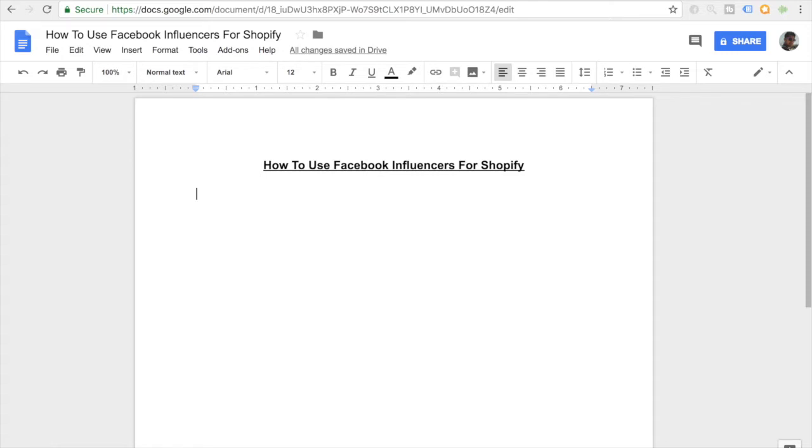So let's just jump right into this video. All this time you have been hearing about Instagram influencers, Instagram ads, posting your post on Instagram pages. But have you really heard about Facebook influencers? If not, then you're going to be in for a big surprise today.